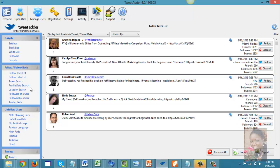Under 'Follow and Follow Back,' there are other options to find Twitter users. You can do a search by location, or search the followers of a specific user. If you know of a particular influential person in your industry, you can follow their followers. You can also target the people that they're following by using 'Followed by a User.'